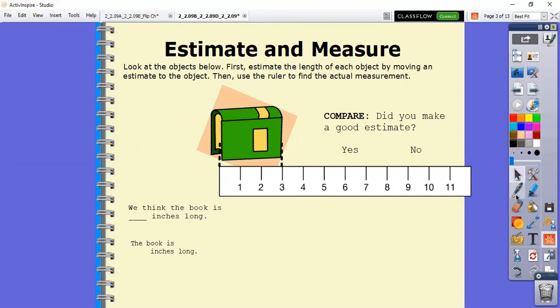So if you said three inches, great. If not, it's totally okay because we are just estimating and then checking our work.